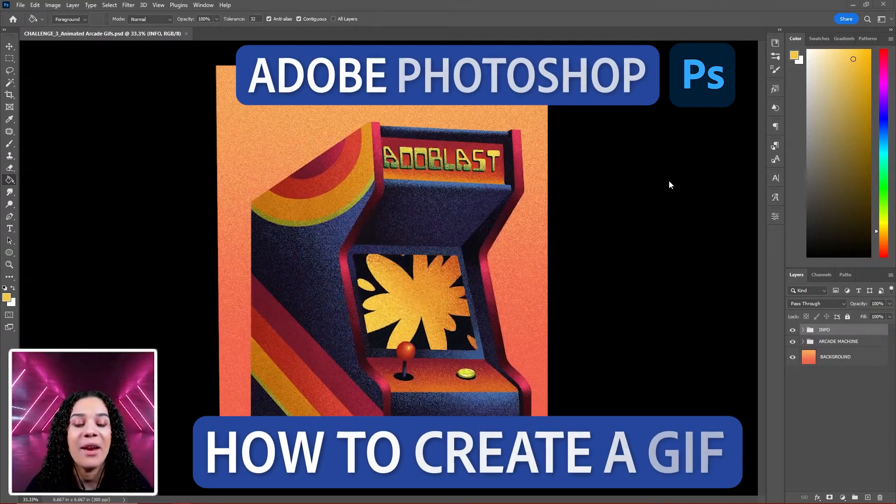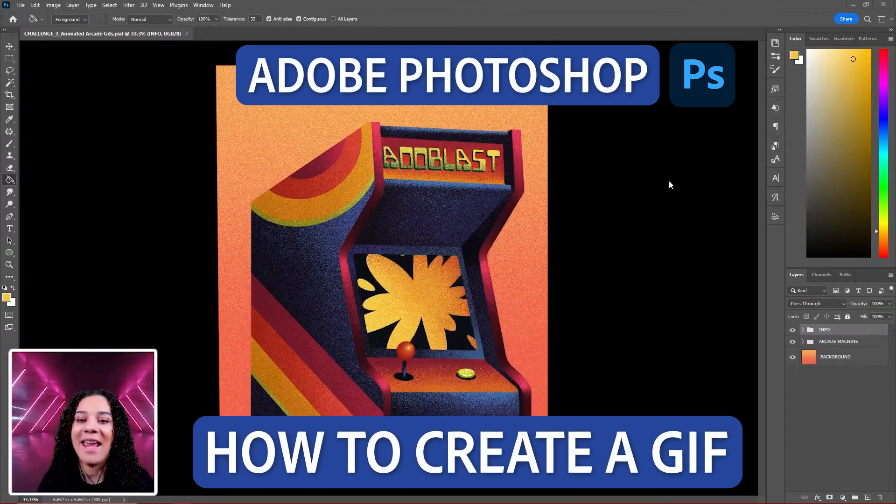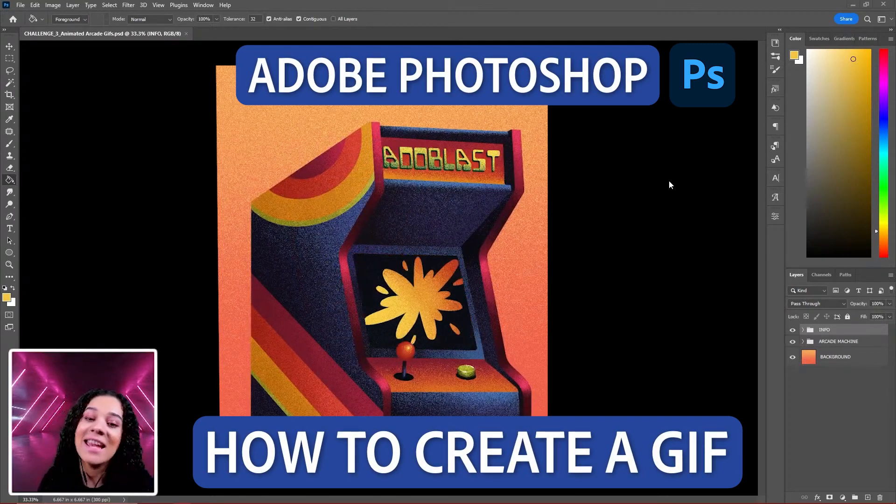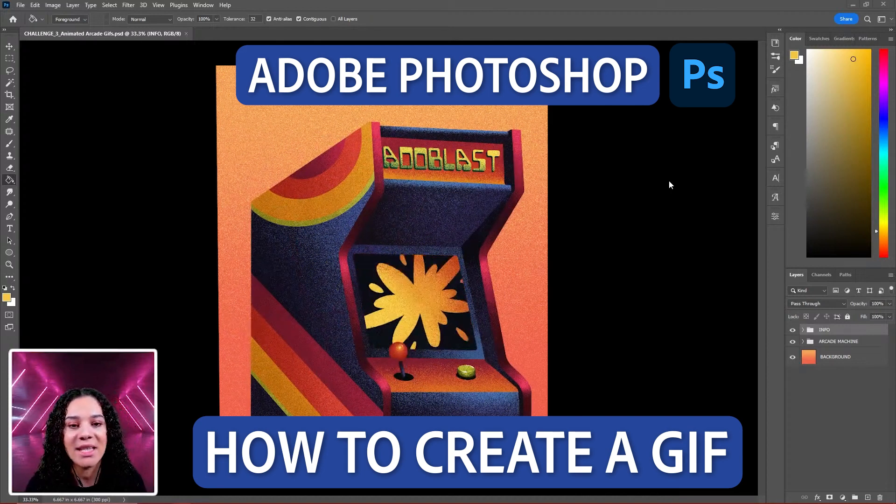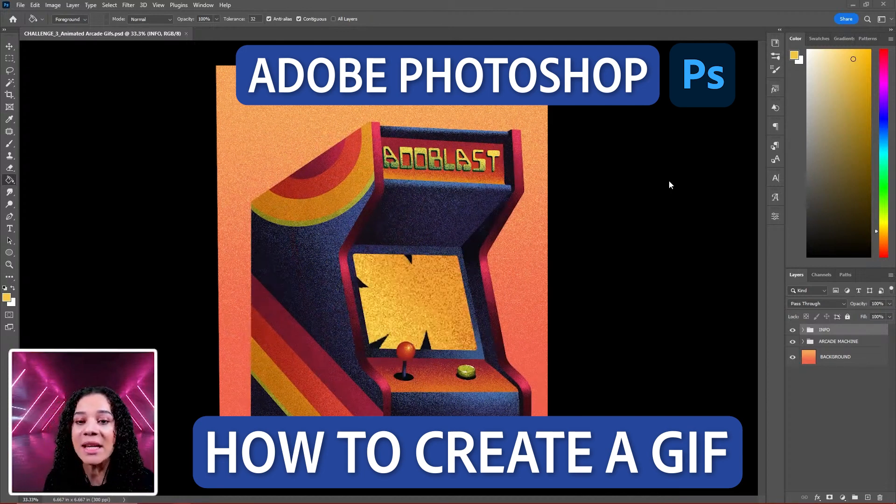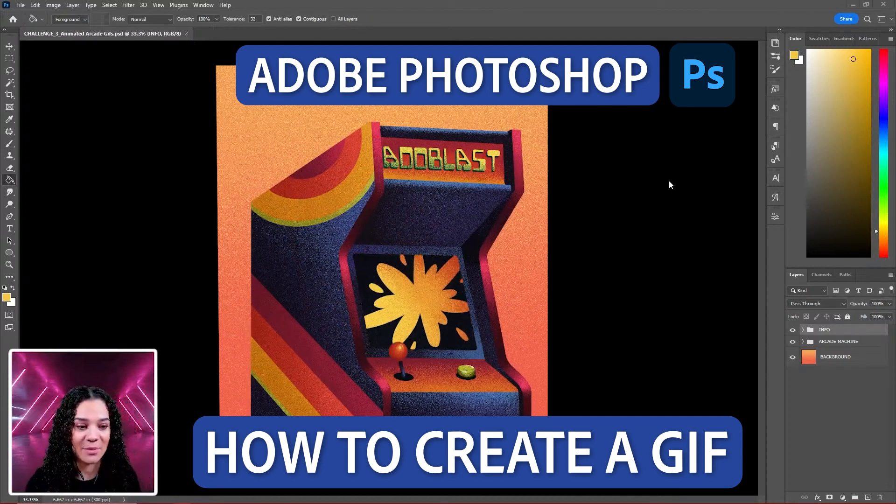We are going to create a frame animation today - animated arcade GIFs with animated buttons, joysticks, and the screen of an arcade machine using the Photoshop timeline.